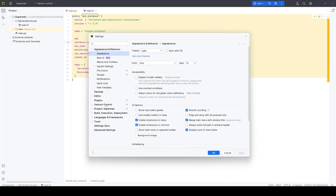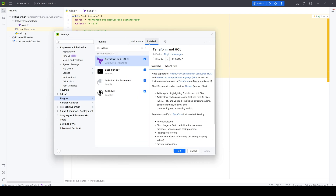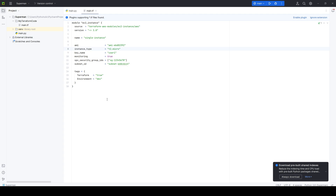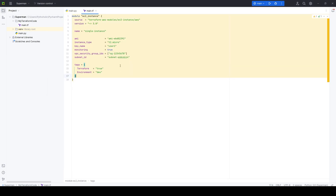In Settings, go to Plugins and you can see all installable plugins. Under the Installed tab, find the HCL and Terraform plugin. Let's disable it and hit Apply — now you can see the difference. Without the plugin, the IDE can't identify Terraform keywords and variables. Let's go back to File > Settings and re-enable the plugin so it can properly identify the code.